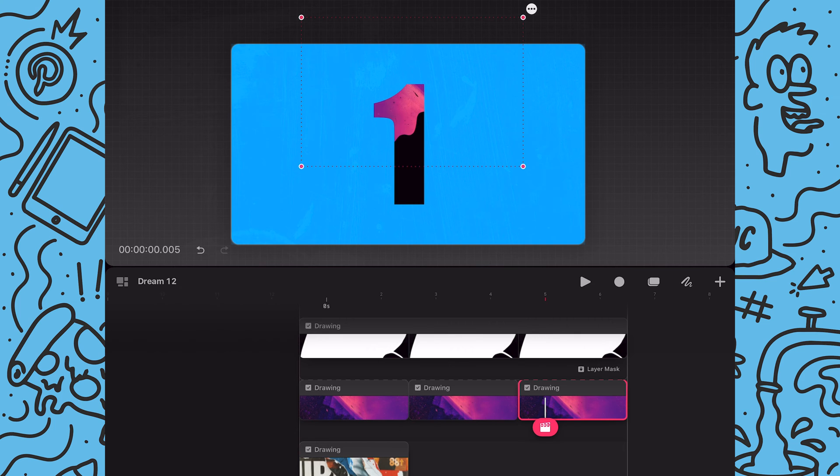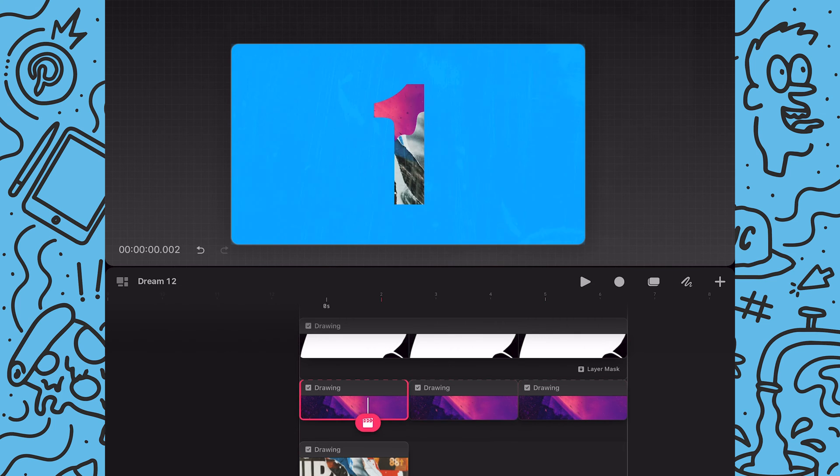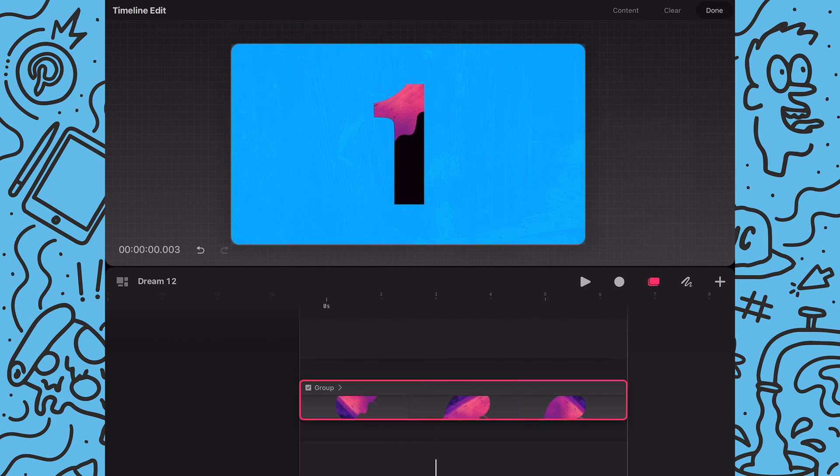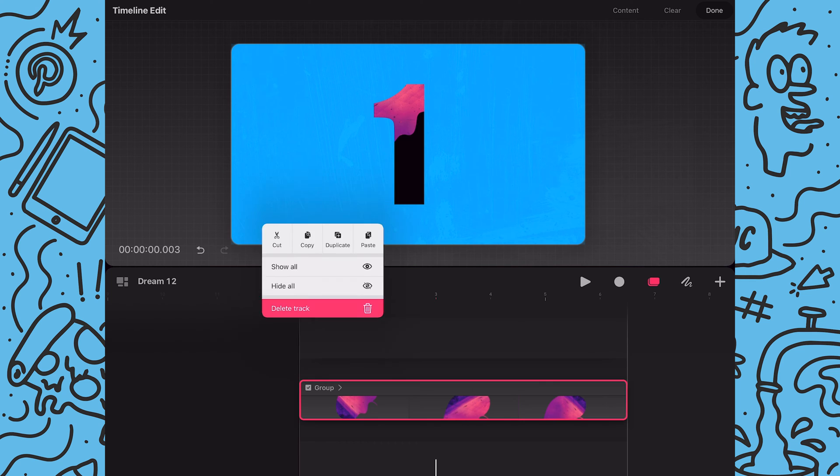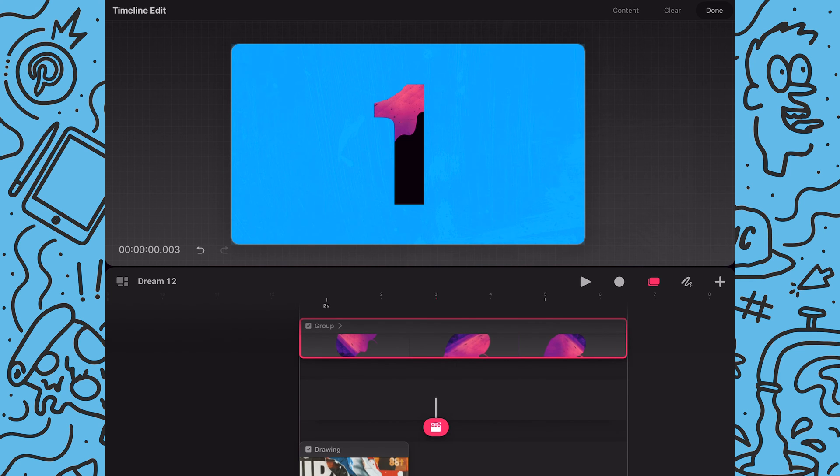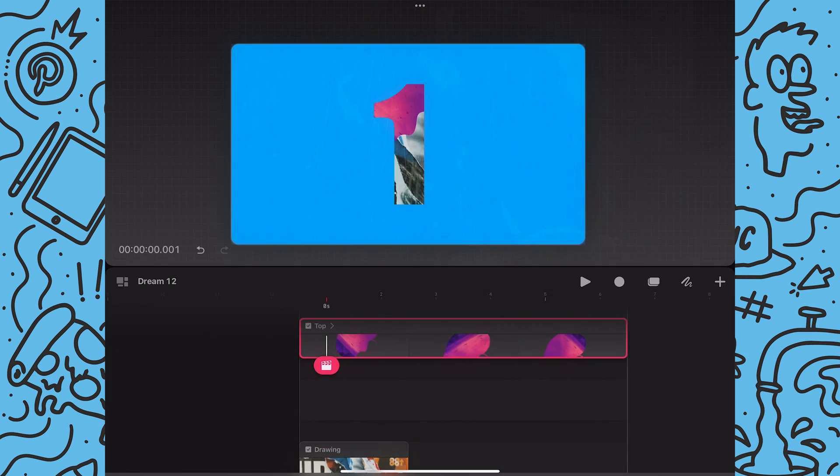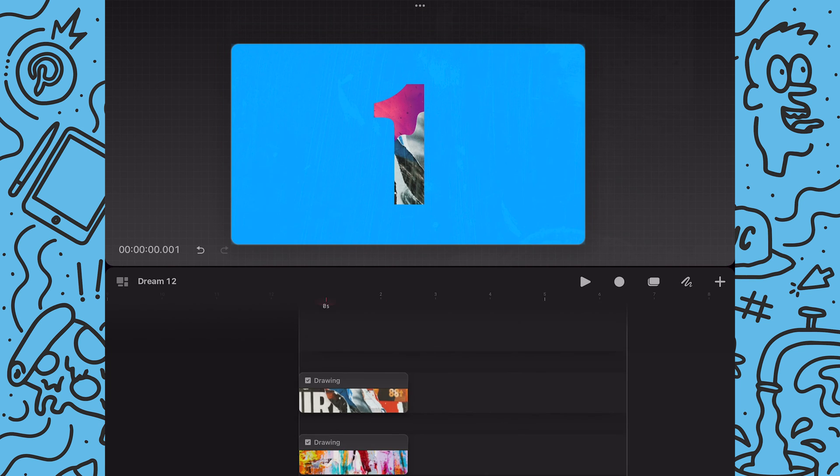And once I'm satisfied with the sequence I will group the images and layer mask into a group. And then I'll delete the extra track and label the group.